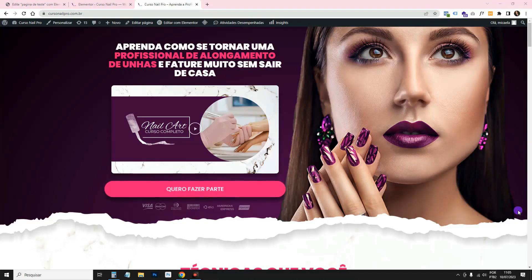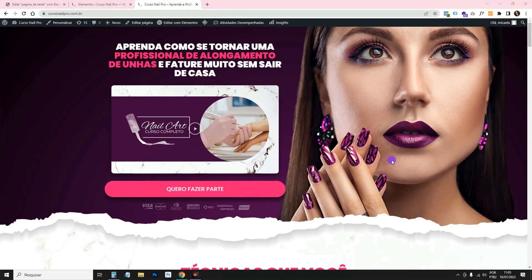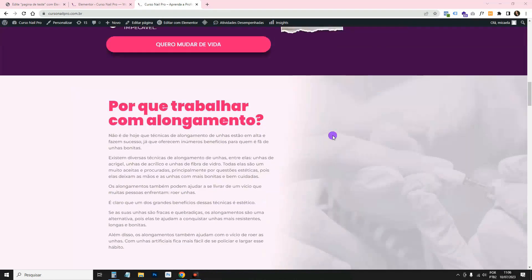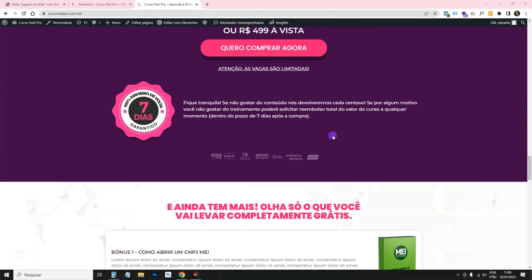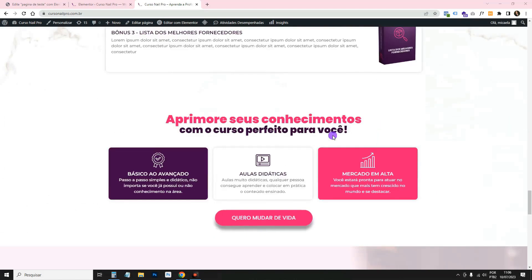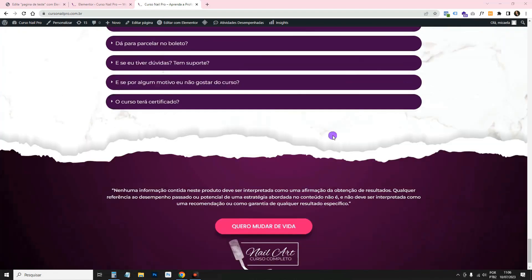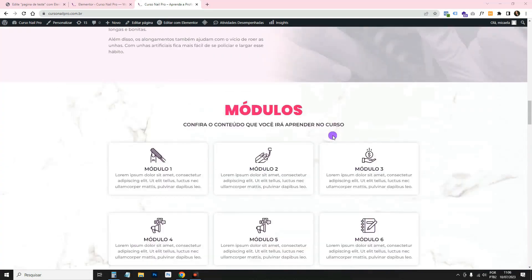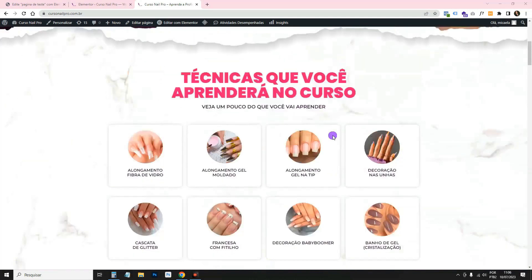In this video, I'm going to teach you how to use the grid container, which is Elementor's new Flexbox technology. Let's go guys, I'm here at Nail Pro, which is a landing page I taught you to create on the channel, and I'll leave the video link on the card and in the description if you want to go there and learn. I'm going to use it here as an example.